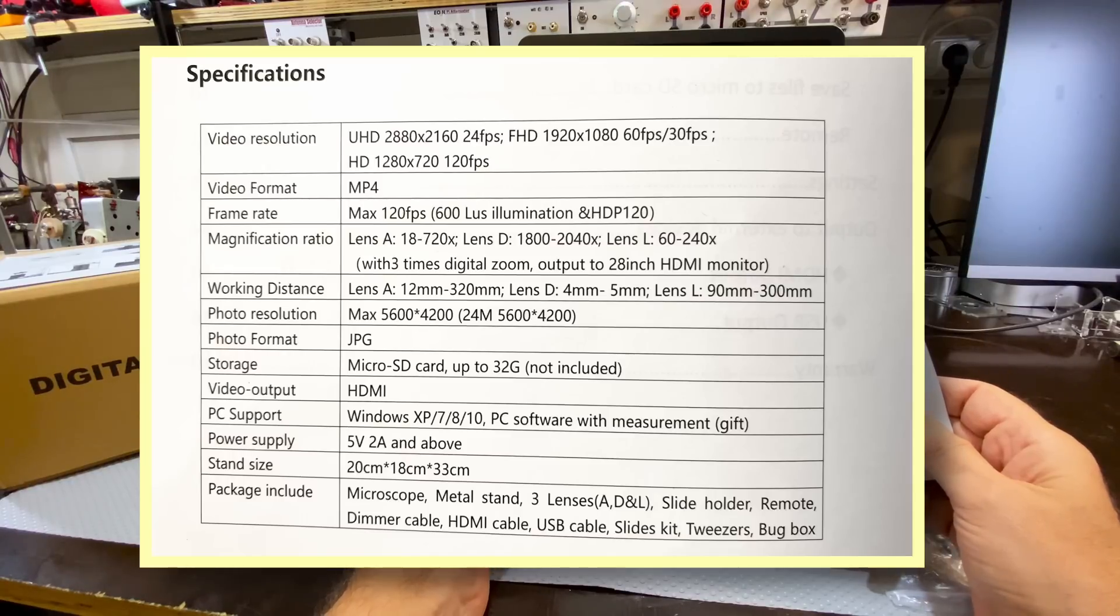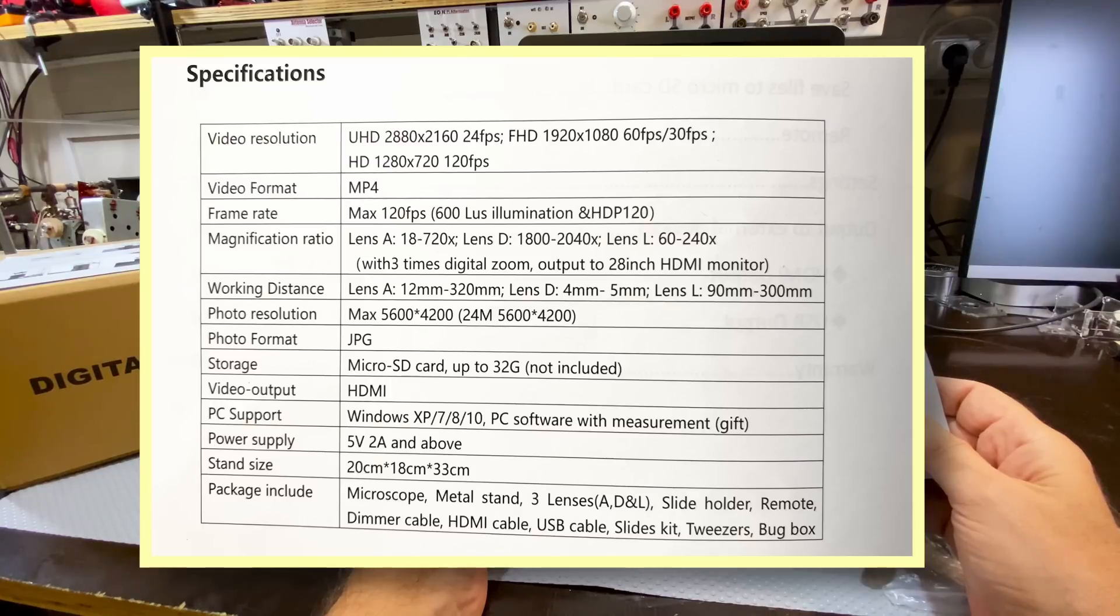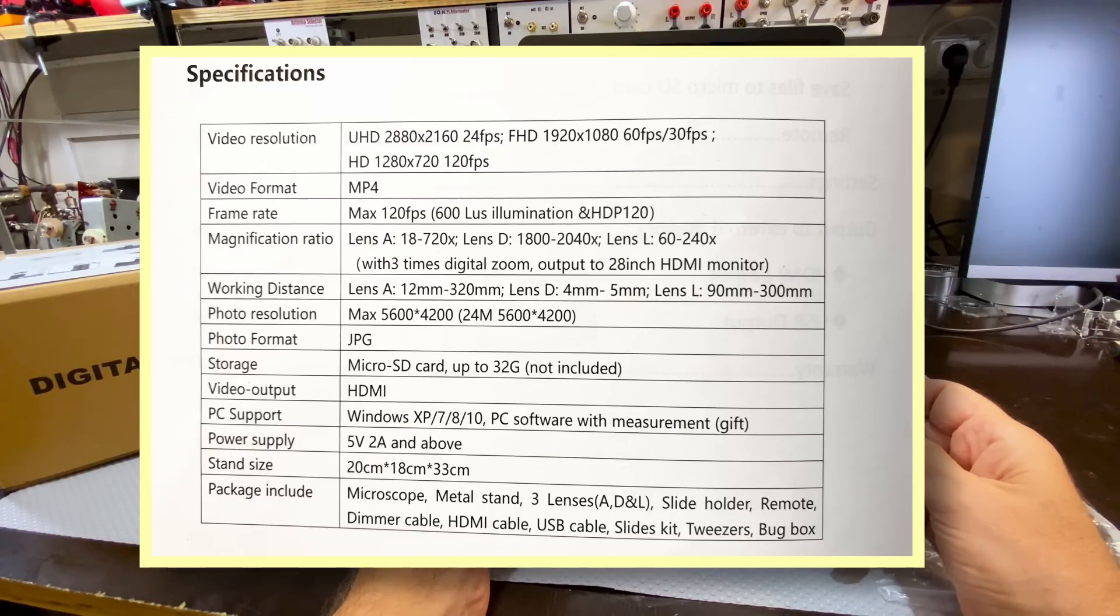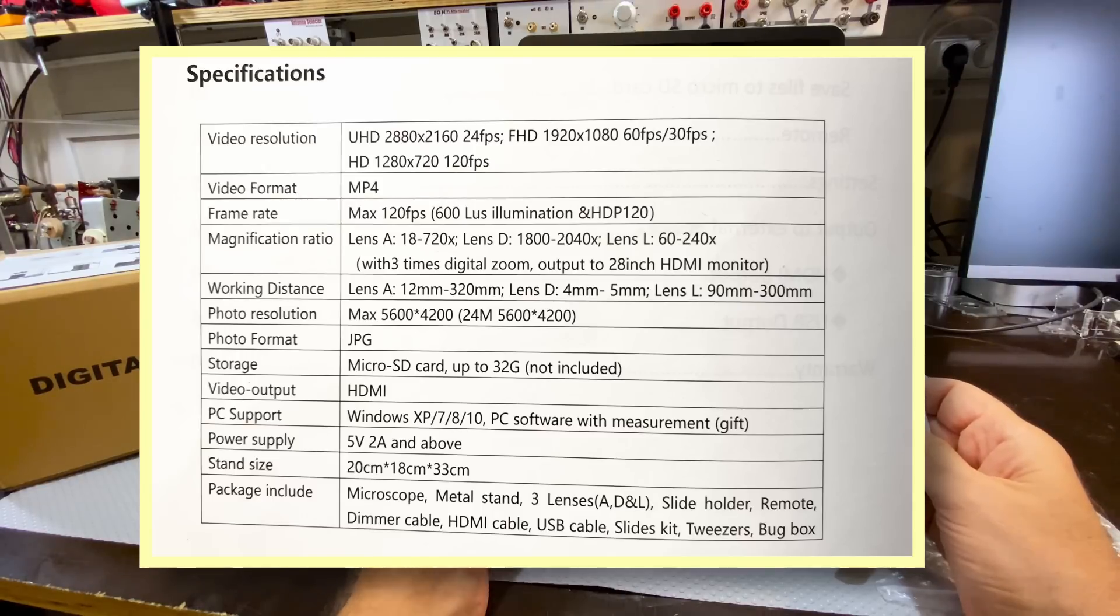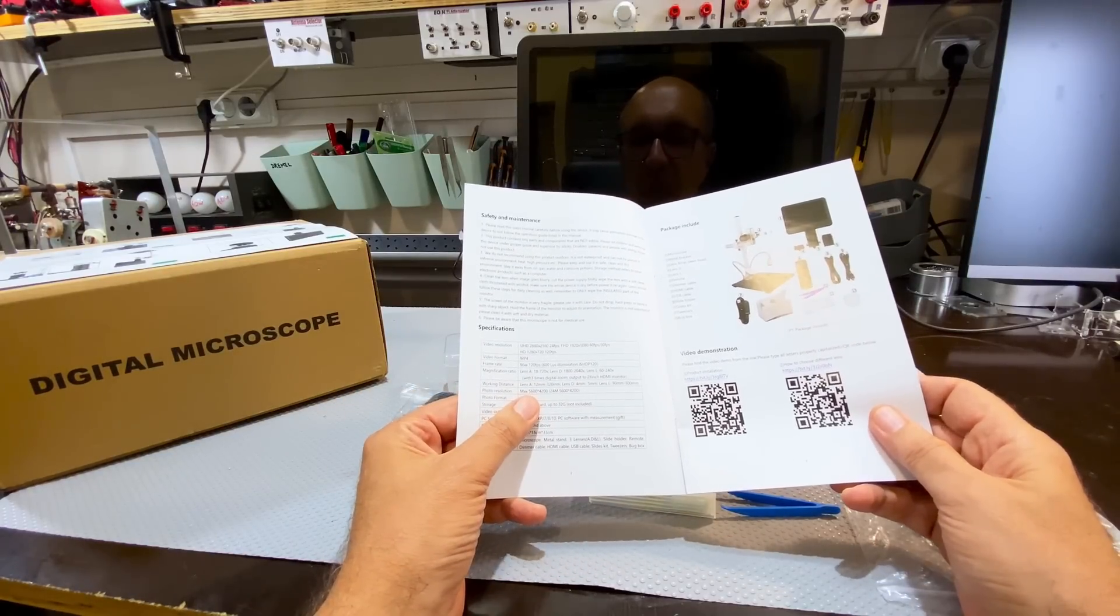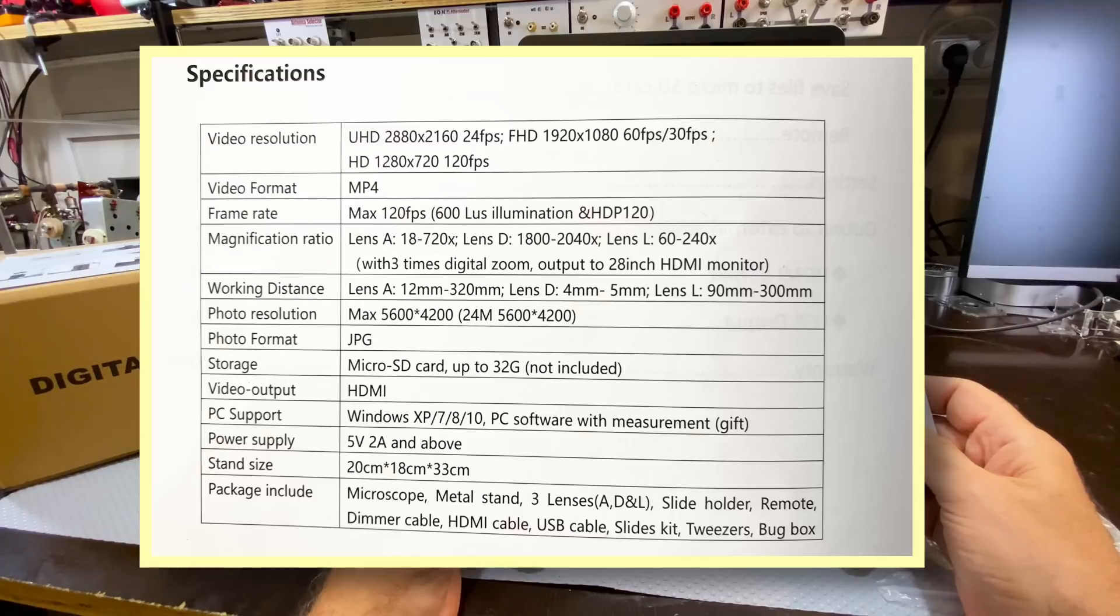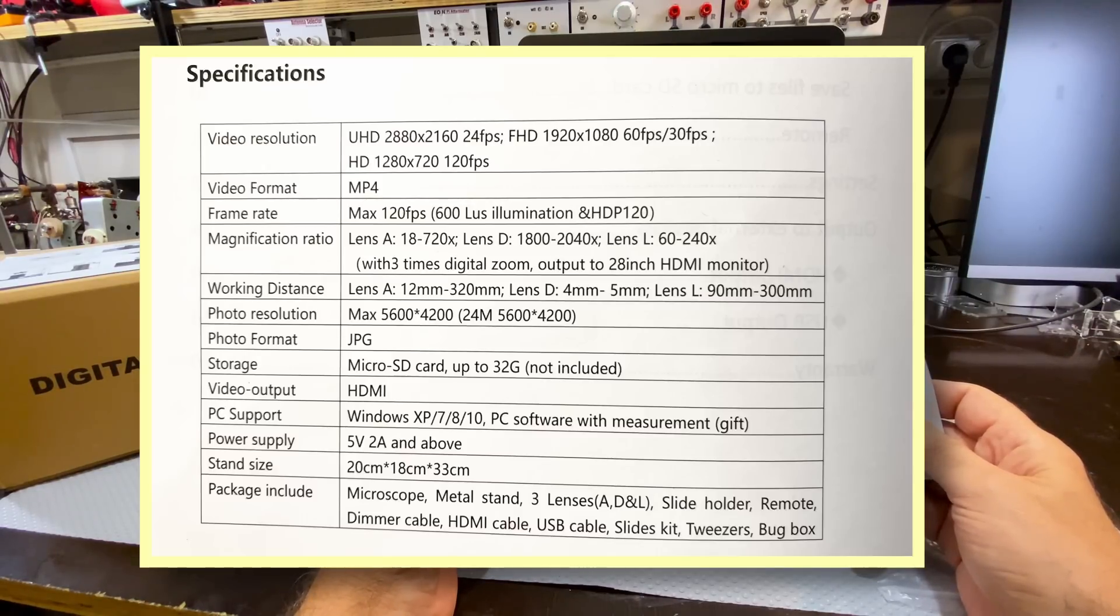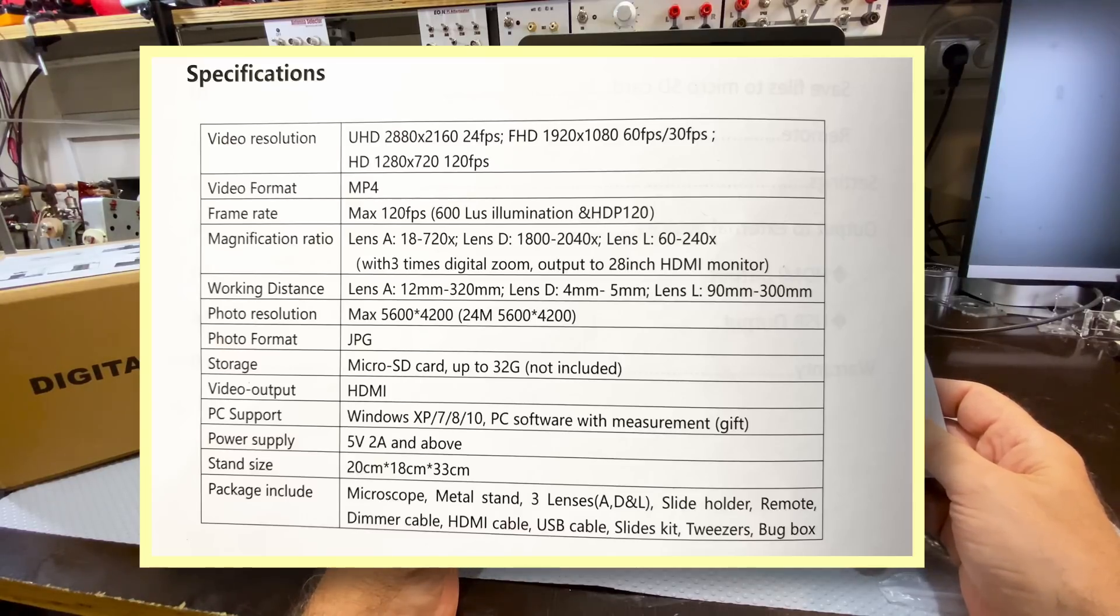The important part for me is the lenses that comes with this thing. You've got three lenses. One is 18 to 720 times. That's lens A. Lens D is 1800 to 2040 times. Lens L is 60 to 240. On top of this, you've got three times zoom, digital zoom. And these all output to a, you can output this to a HDMI monitor. The working distances for lens A is 12 to 320 millimeters. So about 32 centimeters max. That's probably one of the ones I'll be using. Lens D is four to five millimeters. I doubt very much that I'll be using that. And lens L is probably the one I'm going to use the most, which is 90 millimeters to 300 millimeters.